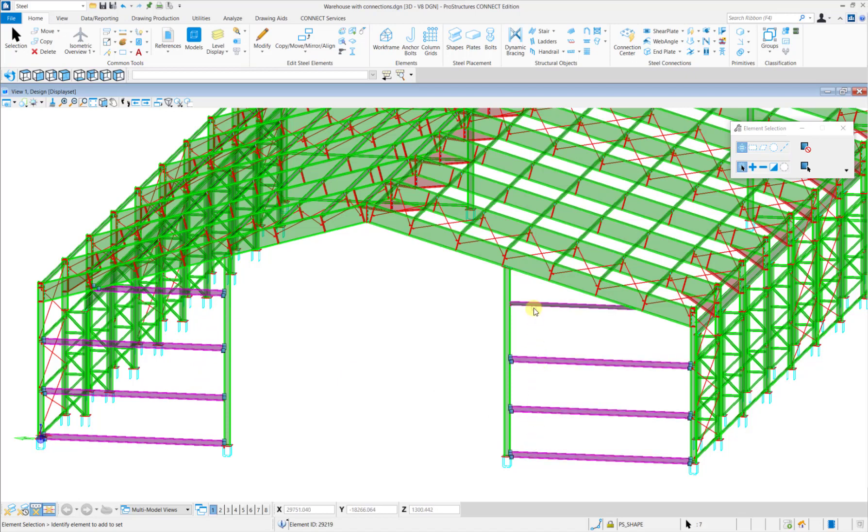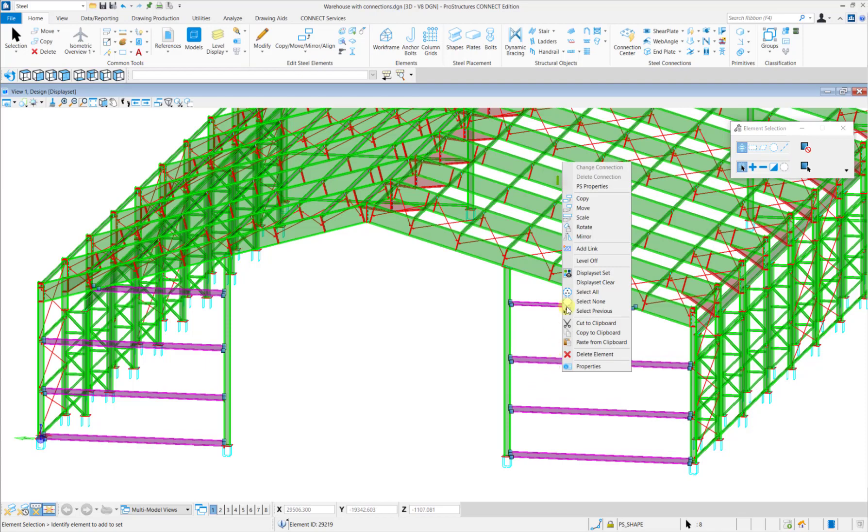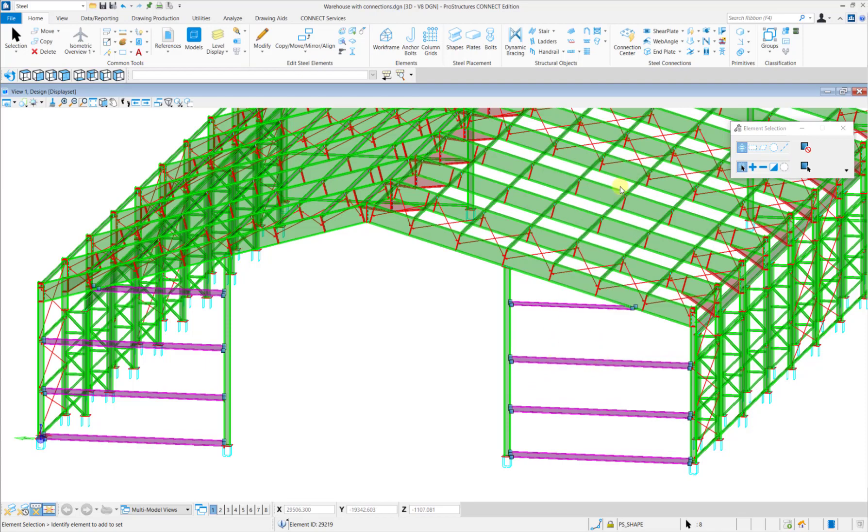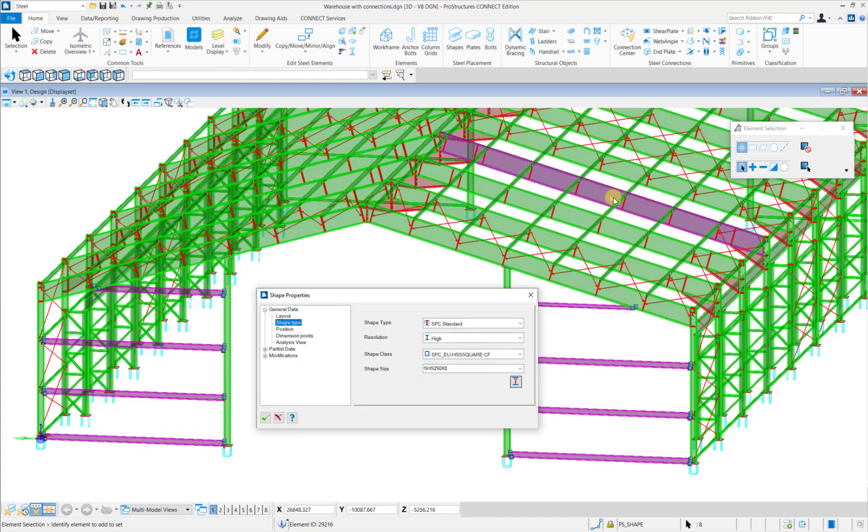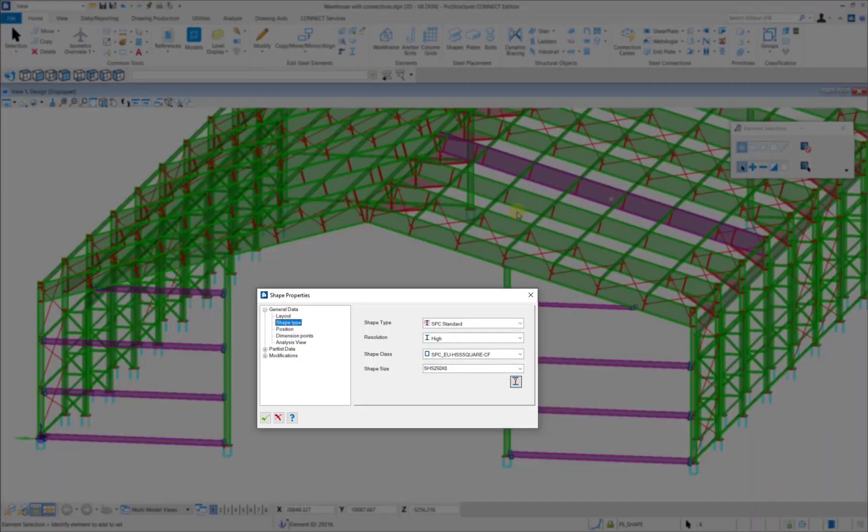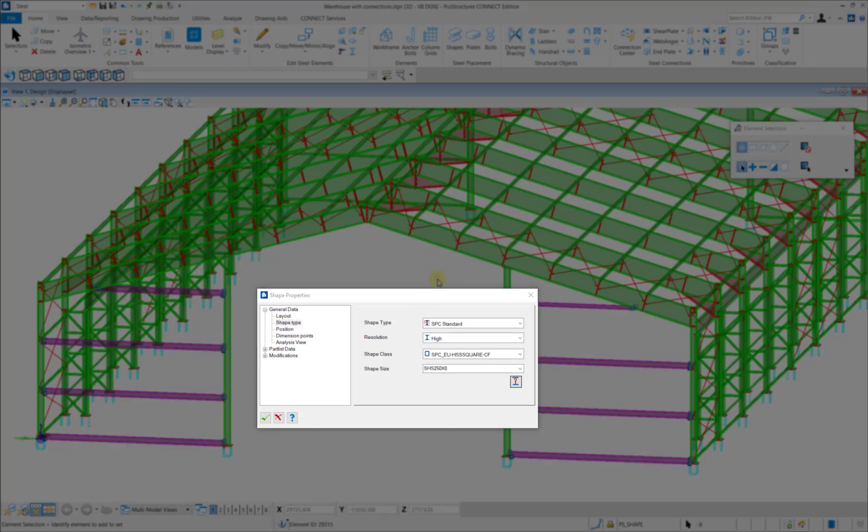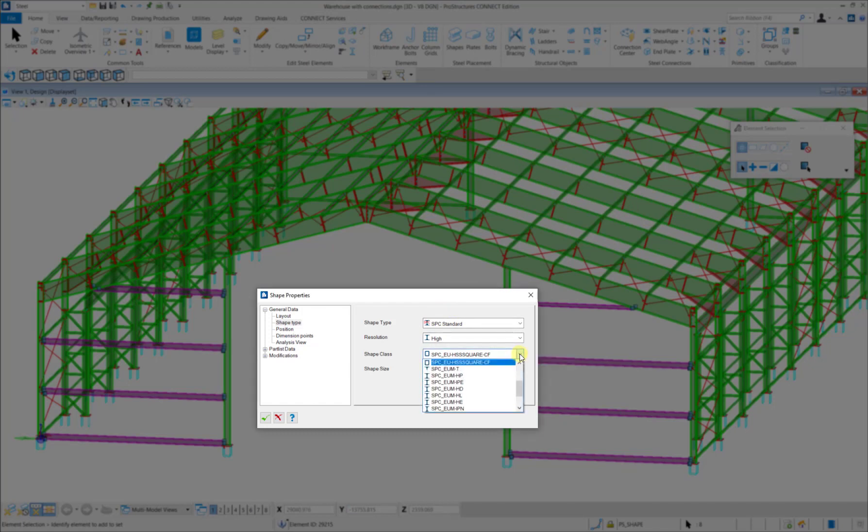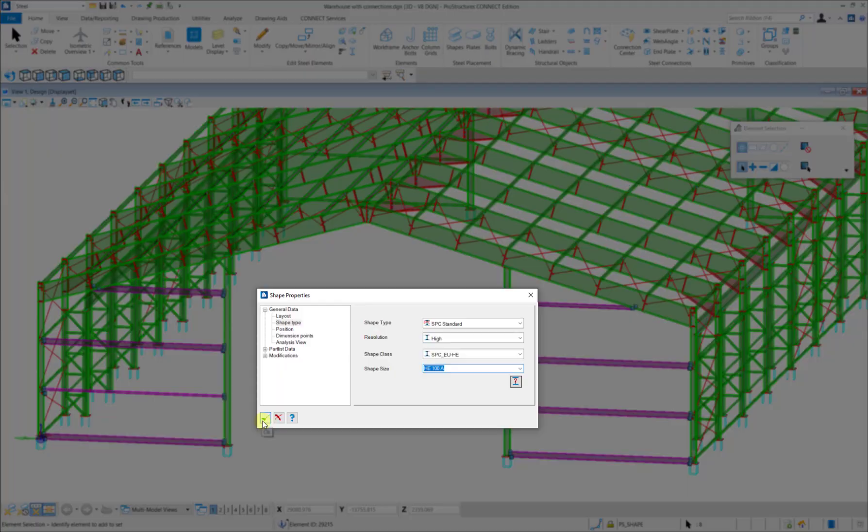You just need to select the members and then click on PS Properties and navigate to the Shape Type tab. Here in the Shape class, you can select the shape that you need. So in this case, I will select an HE100A section and then click on OK.